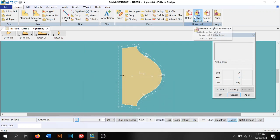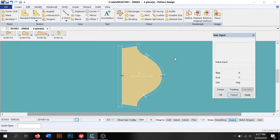Okay everybody, welcome back. This is a multi-part series refreshing the pattern design software. Right now we're going to focus on the create tab.